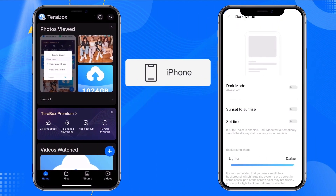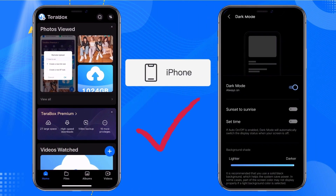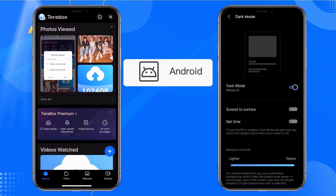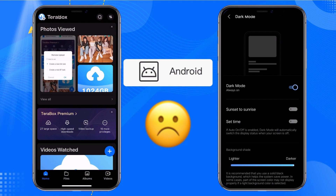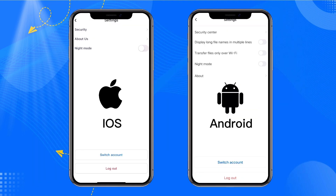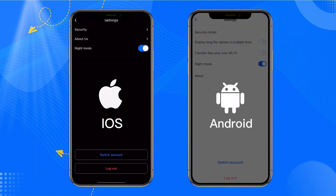Apple's Dark Mode changes with the mobile phone system, and Android does not support it temporarily. Night Mode's effect is better on iPhones than on Android phones, but we will continue to optimize this feature.